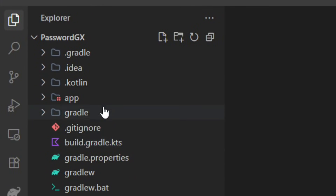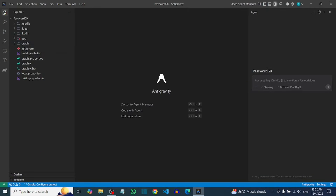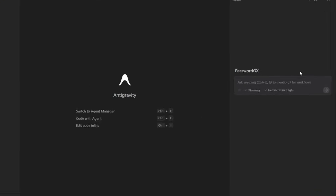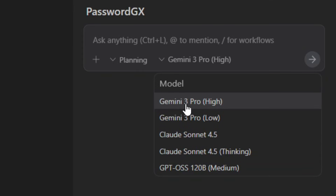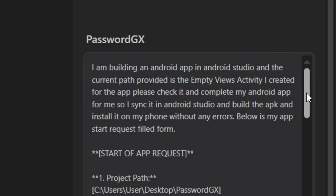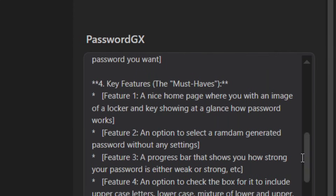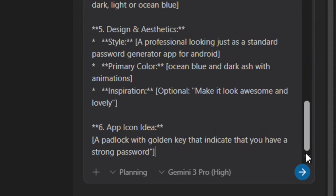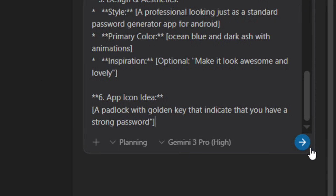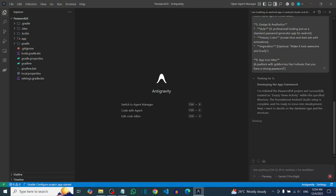I created the folder in Android Studio and created an empty Views Activity. I have a video on my channel on how to do that, and I also have the link in the video description. After that, select the model — the model I'm going to use is Gemini 3 Pro High. After selecting Gemini 3 Pro High, all you have to do is paste your prompt right here. I have the prompt in the video description as well — just look in the description, get the prompt, paste it, and click Send.